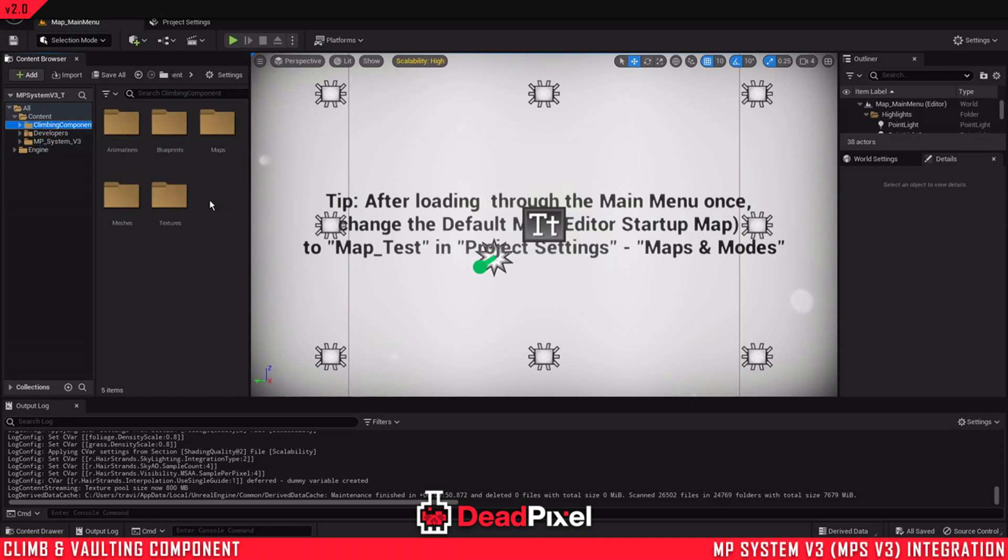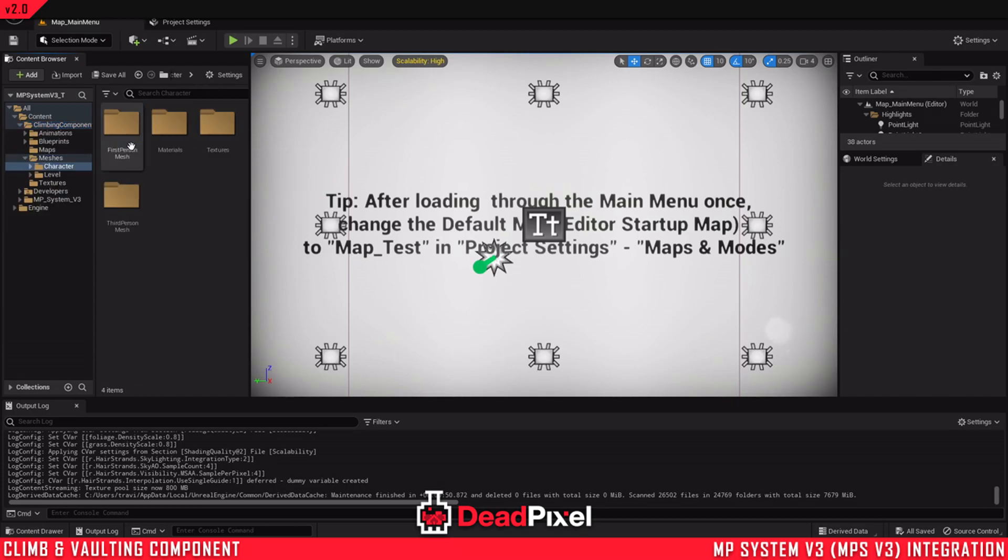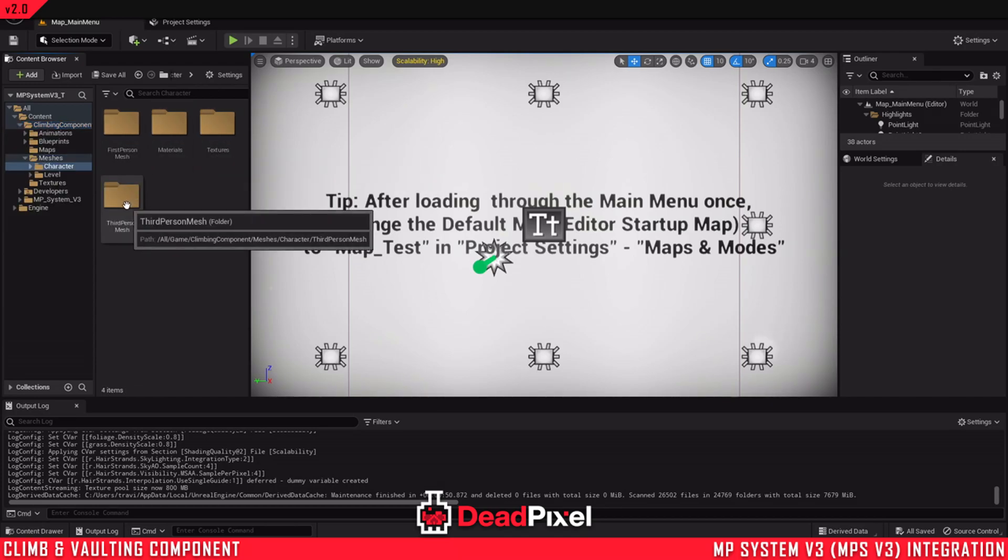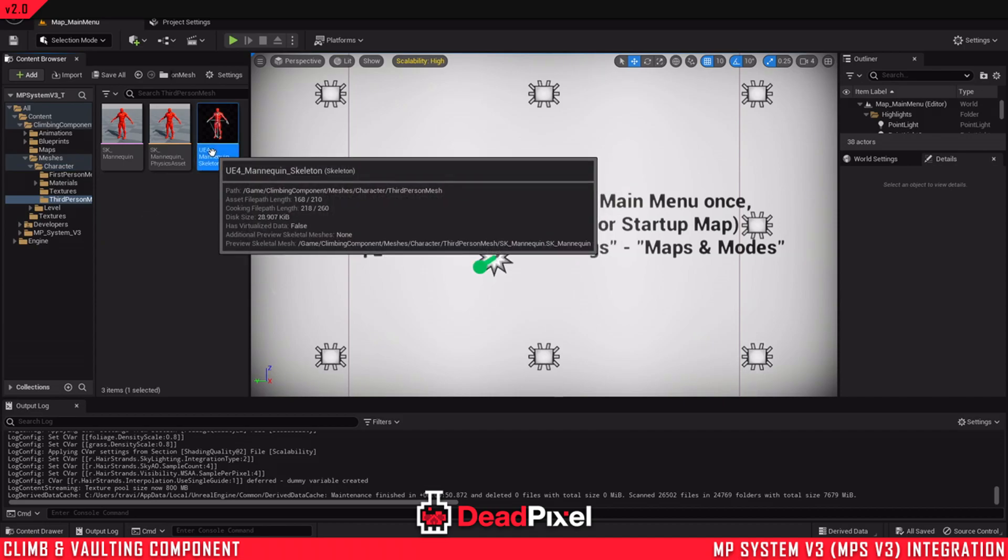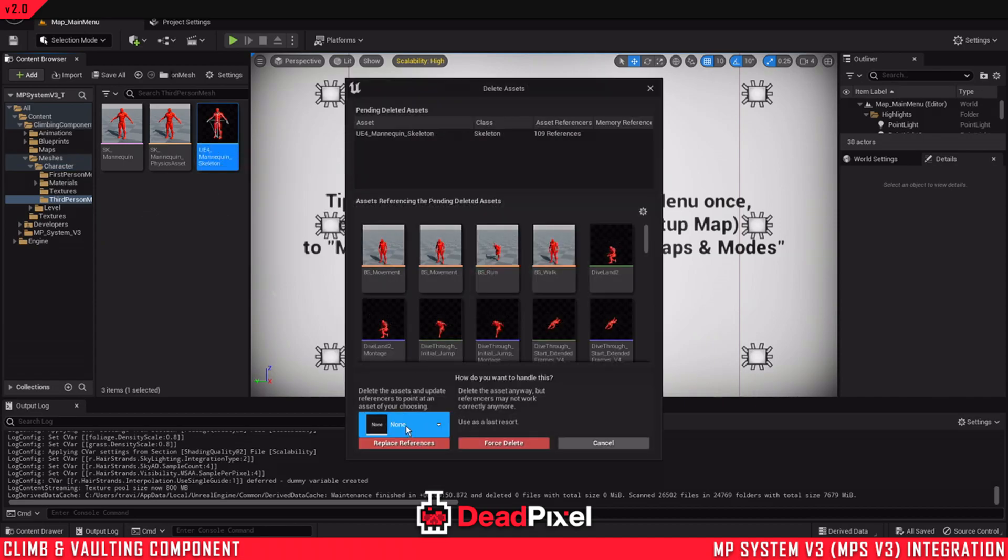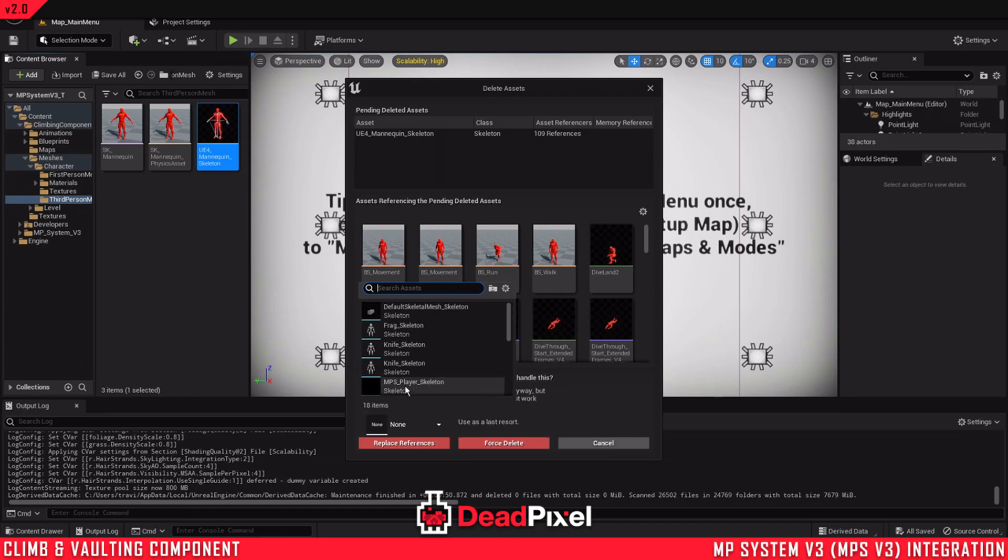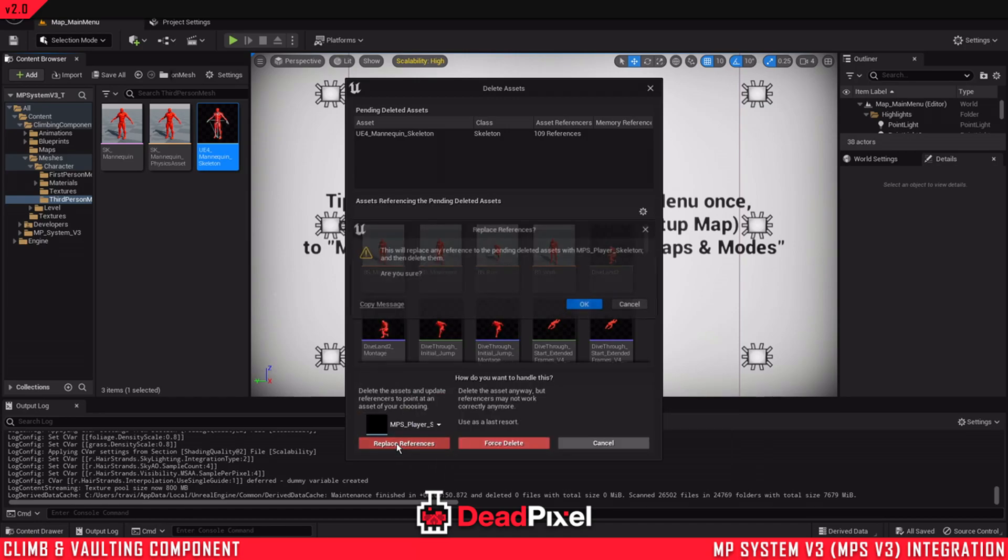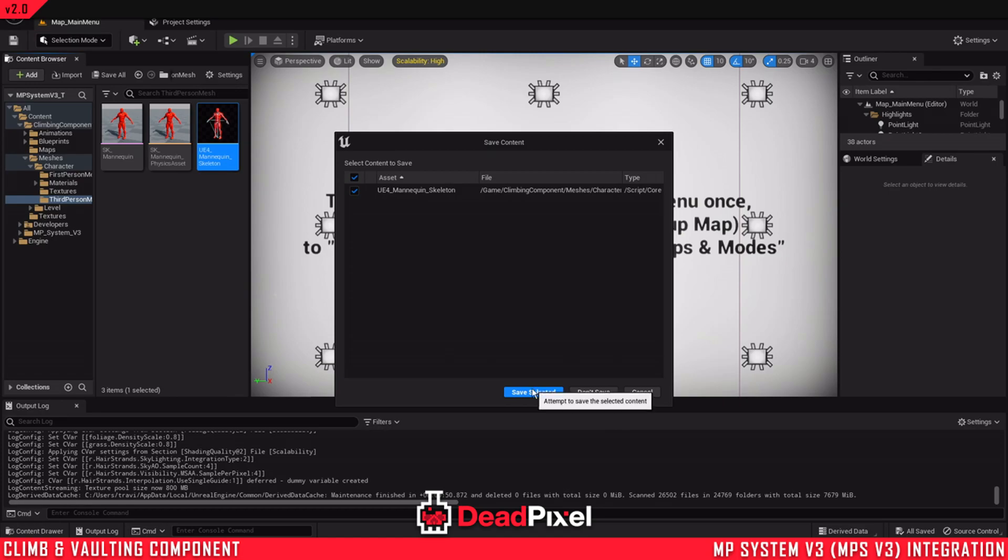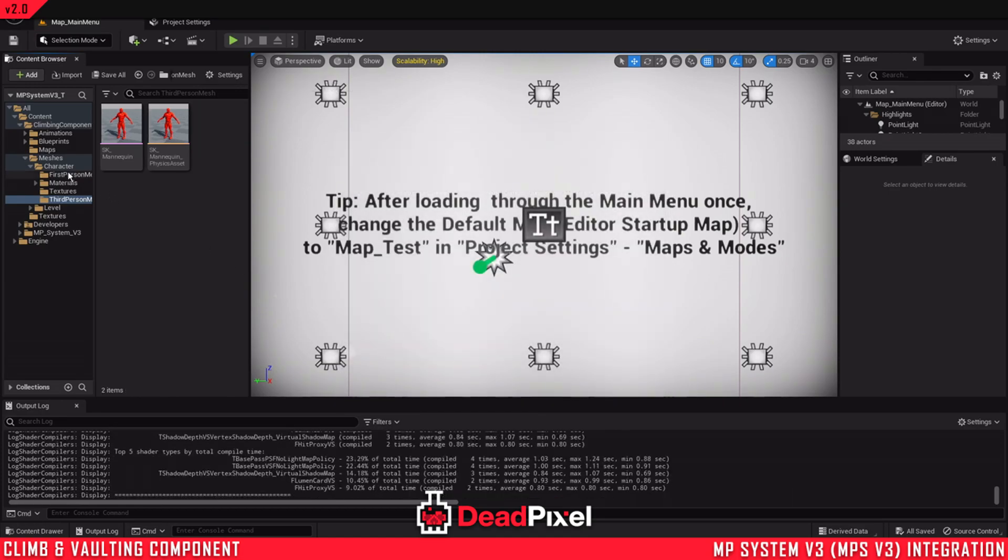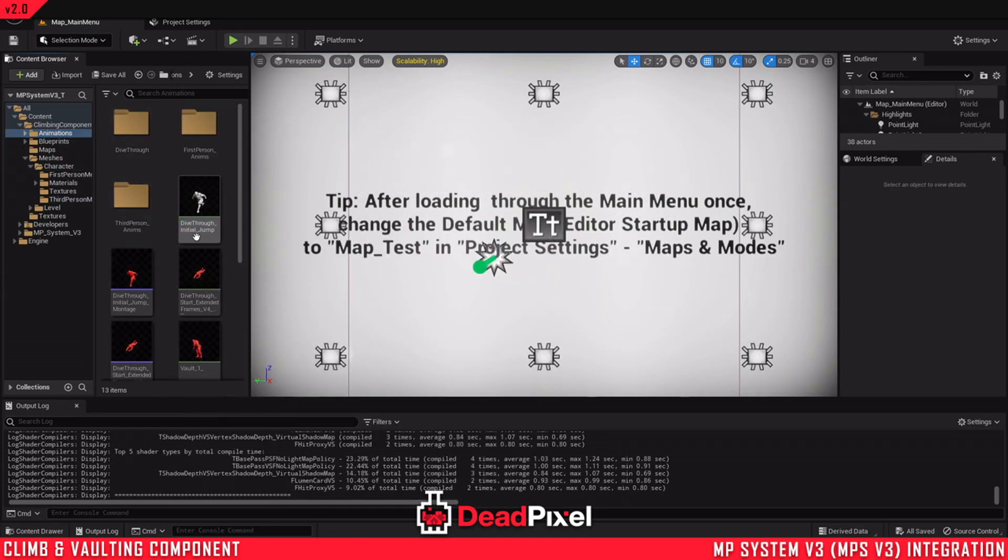So the first thing I'm going to do is come into the climbing component. An easy way to get our animations retargeted is from one UE4 skeleton to another. Simply just delete the skeleton, find the multiplayer system skeleton, and replace references. And that will look as simple as that, getting all the animations on the multiplayer system skeleton.